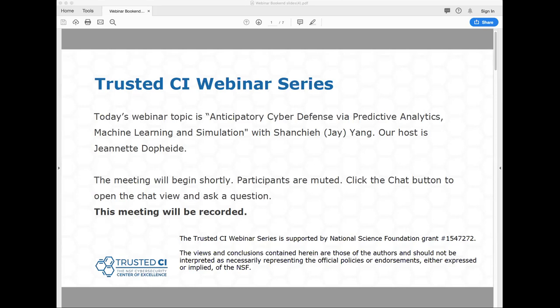Before we begin, I have a few items to note. First, this presentation is being recorded. Second, participants are welcome to ask questions during the session using the chat box. We'll be following the chat during the presentation, but we also have time at the end for questions as well. Jay wanted me to note that some of the slides will be going over at a high level, and if you have more questions you'd like to dig into, we can go back at the end of the presentation.